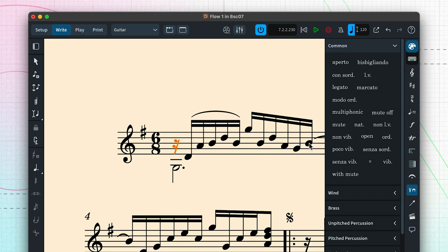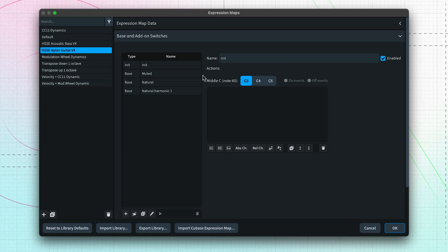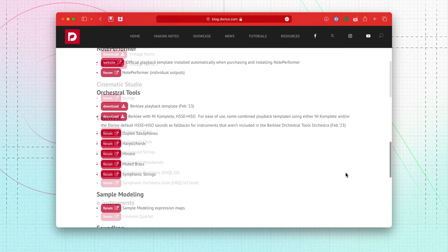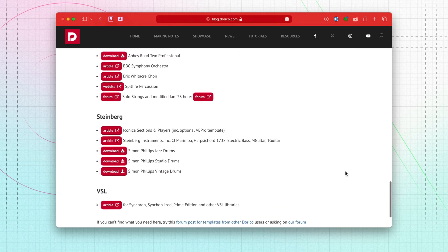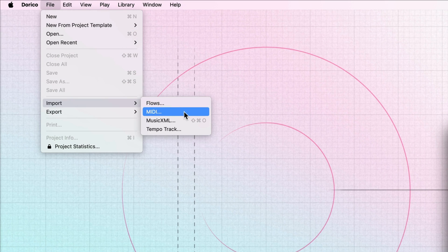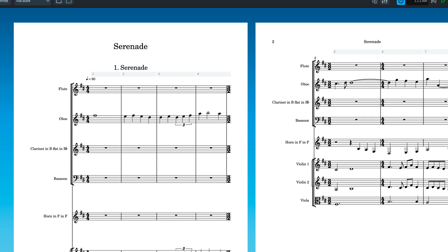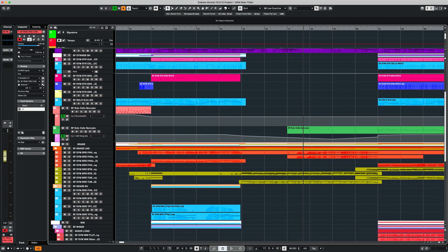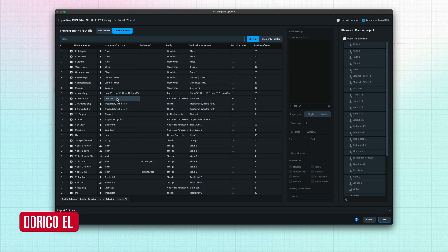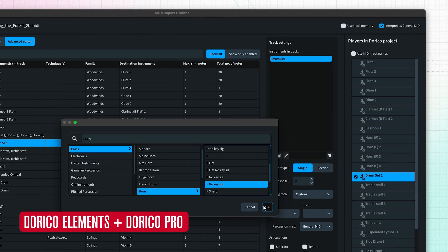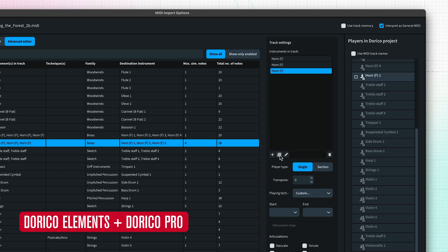Dorico is able to link notations and markings in your score to specific presets and features of the sound libraries you're using. There are playback templates available for many popular third-party sound libraries, and it's possible to build your own custom templates for complete control over the sounds you want to use. Dorico SE can import MIDI files as well as MusicXML files, giving you a welcome shortcut to inputting music into Dorico, especially when starting from a mock-up in a DAW. Dorico Elements and Dorico Pro have advanced smart MIDI import features which can make importing files with a large number of tracks — often for the same instrument — much quicker and cleaner.